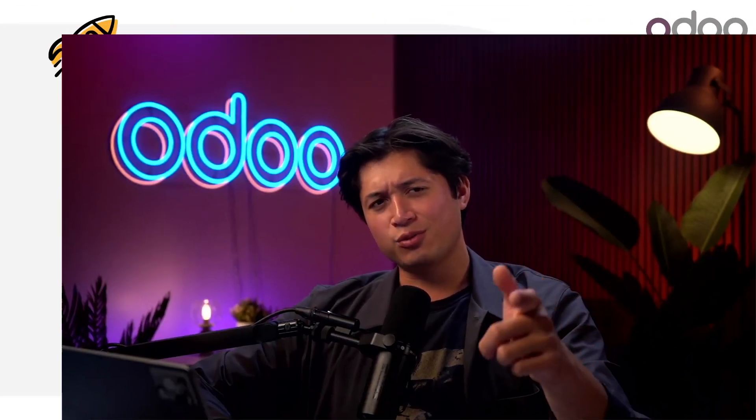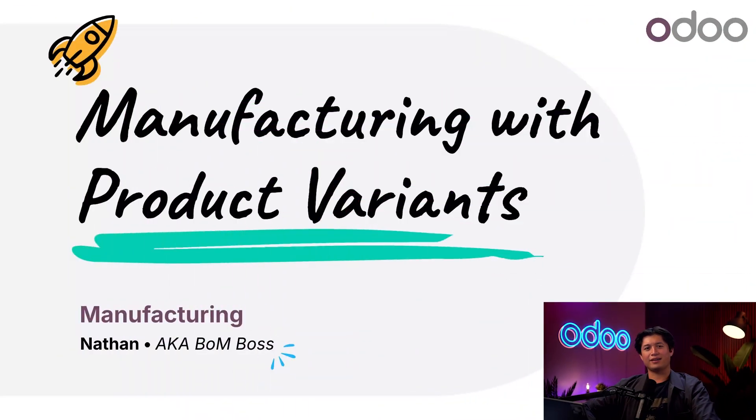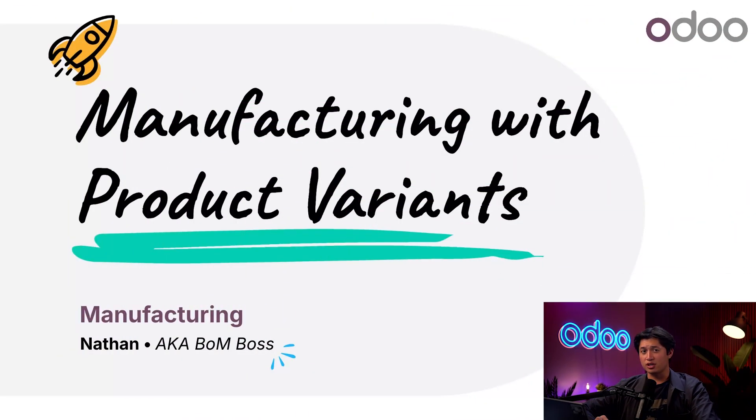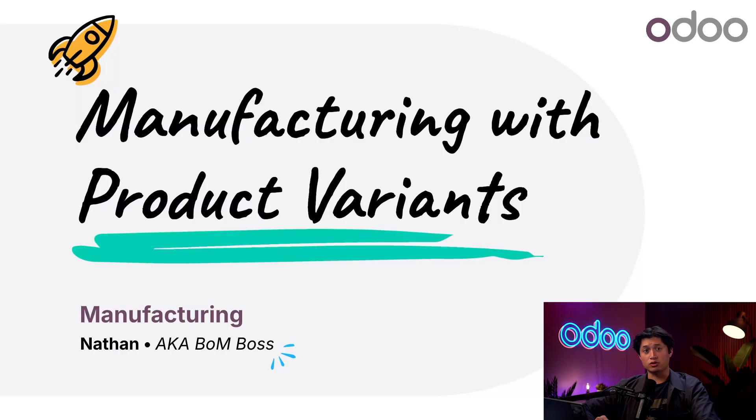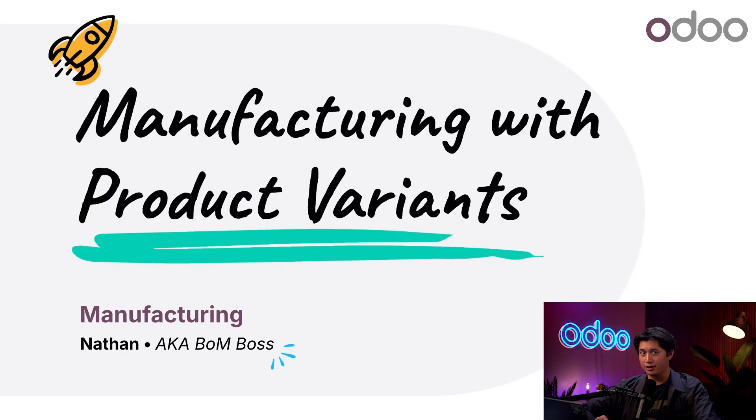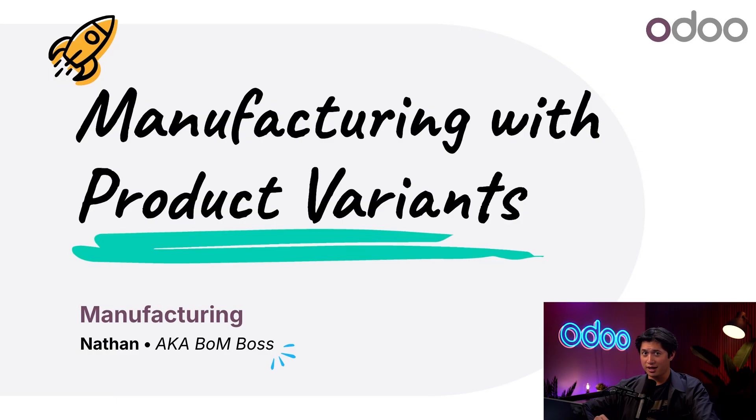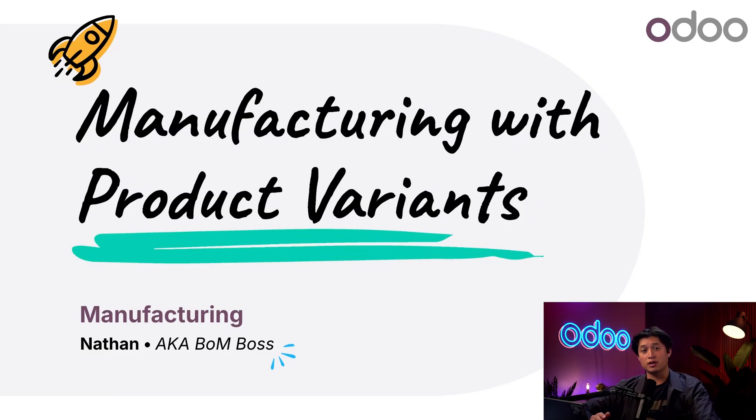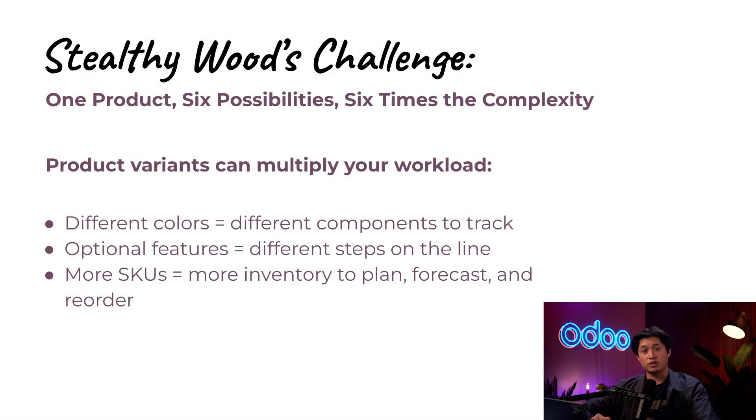What's up Odoo-ers and welcome back. At Stealthy Wood, we're known for our ergonomic chairs and our customers appreciate having options. We give them three different colors to choose from plus the ability to add a comfortable headrest or not. And hey, that sounds perfect, right? But behind the scenes, all that customization creates a complex challenge.